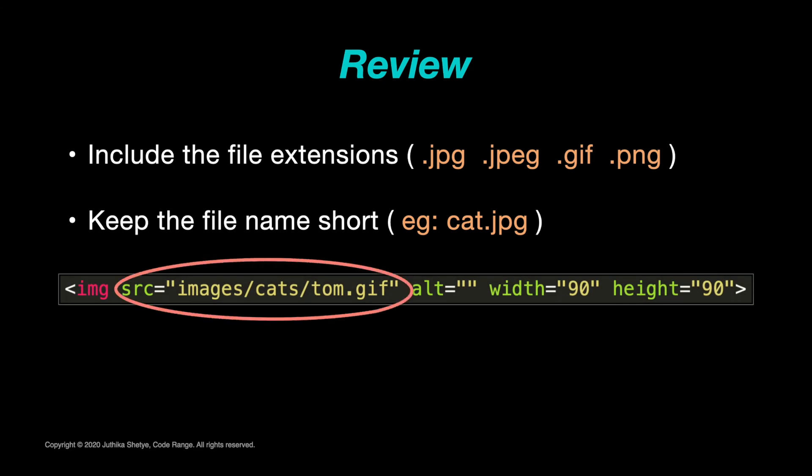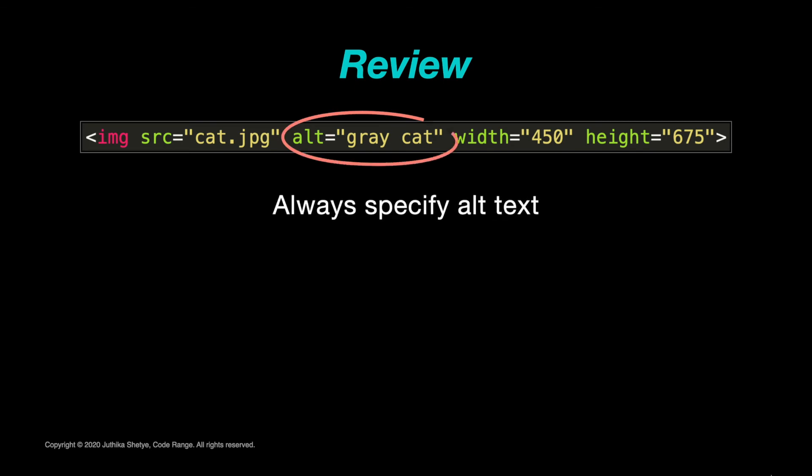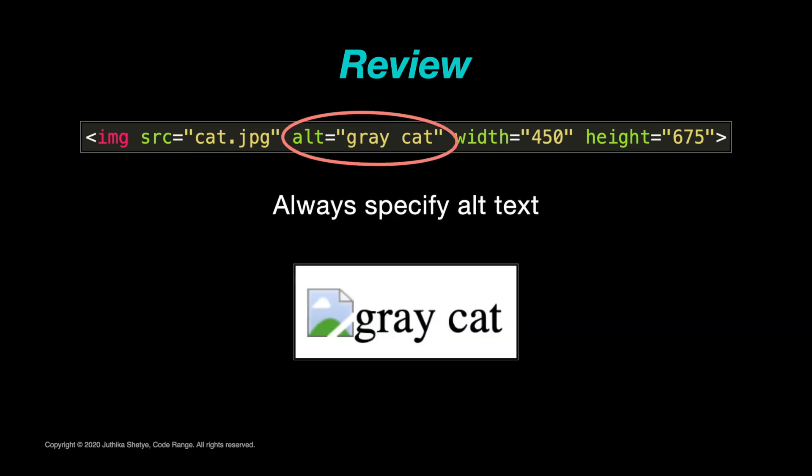Then the file paths—that whole long thing that you put in the source attribute where you have images/pictures/filename or the absolute URLs—you want to make sure that you are spelling those correctly as well. You also want to make sure that the image is at the exact same spot that you mentioned in the URL.